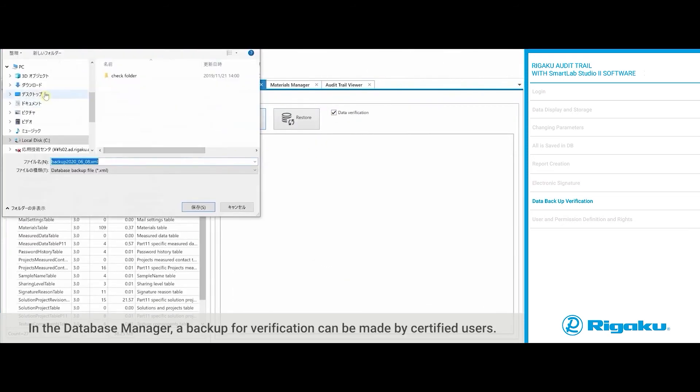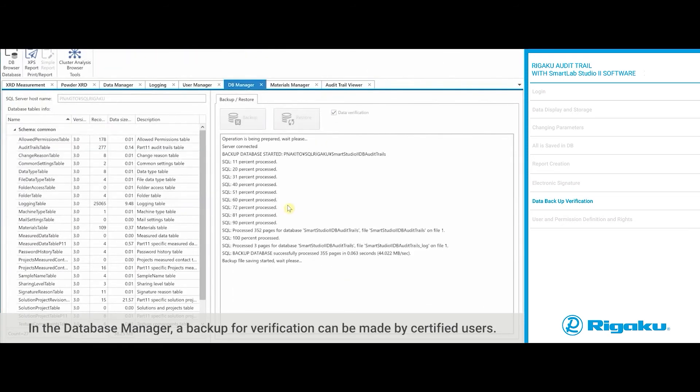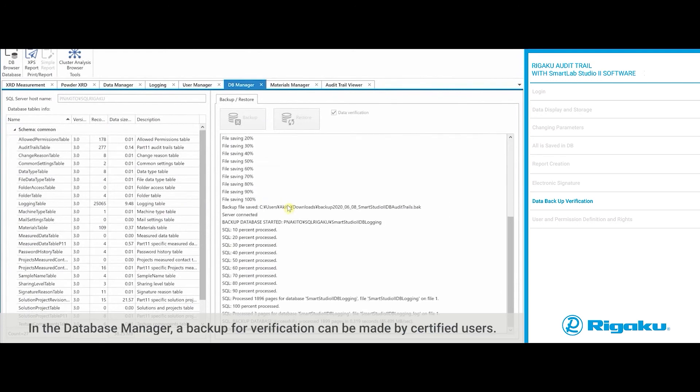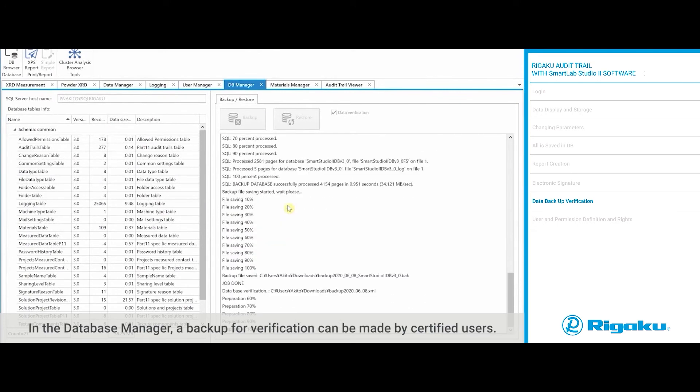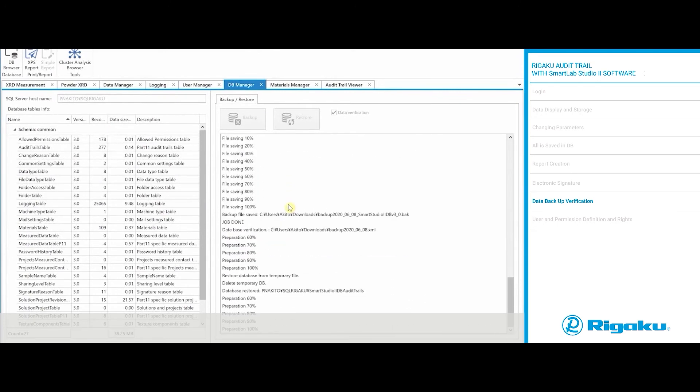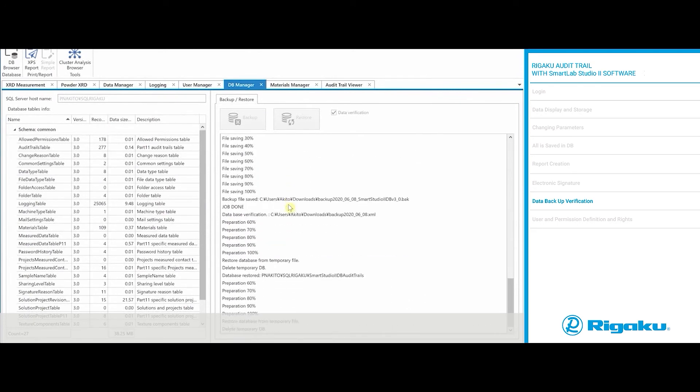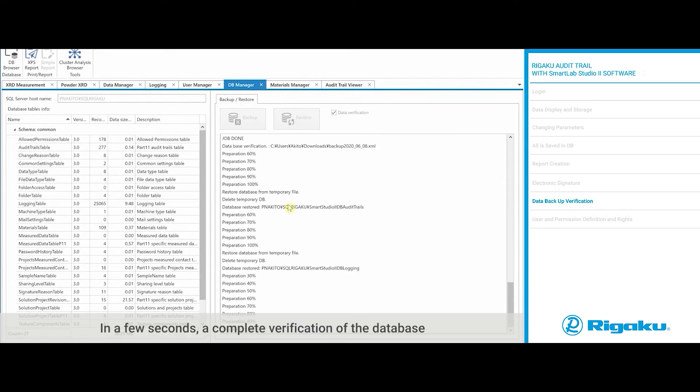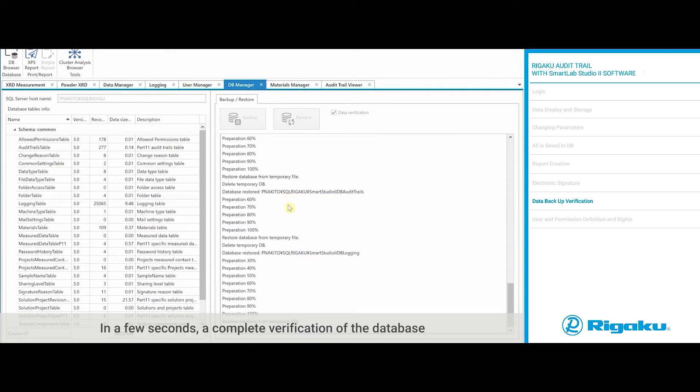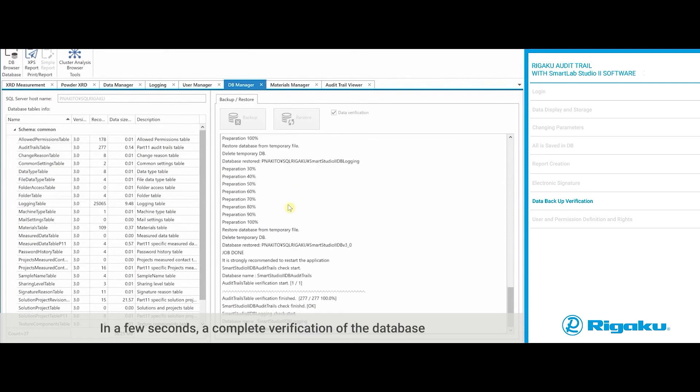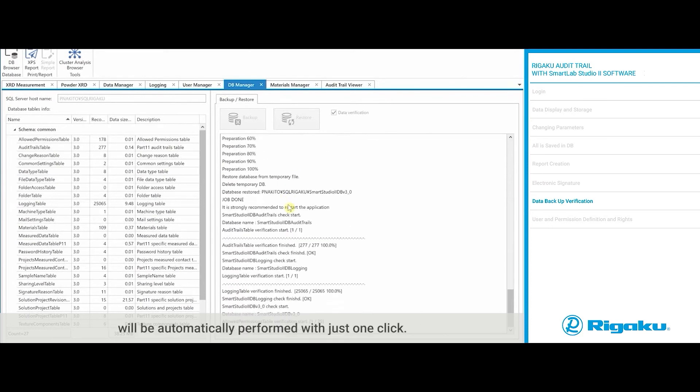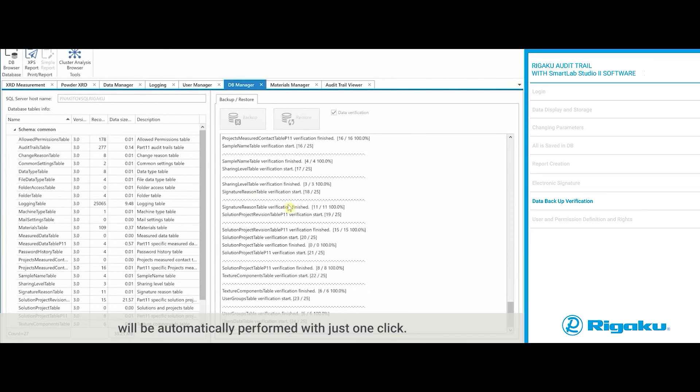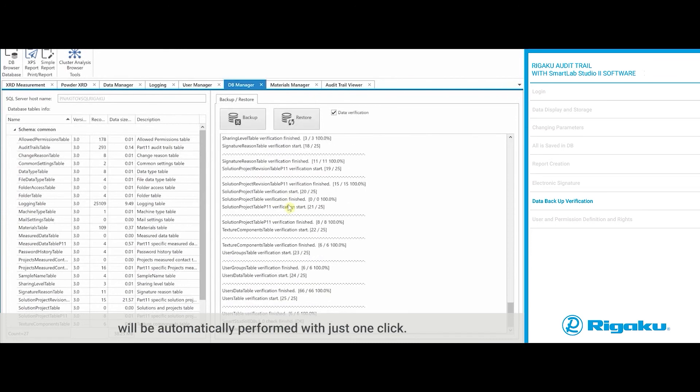In the database manager, a backup for verification can be made by certified users. In a few seconds, a complete verification of the database will be automatically performed with just one click.